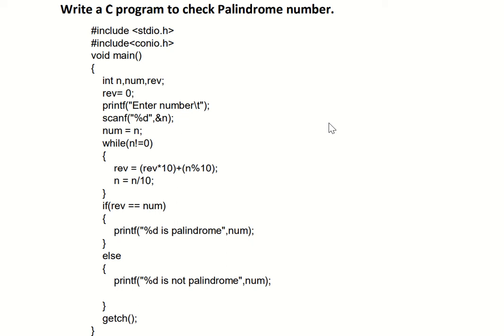If we ask the user to enter one number, the user will enter any number, for example 122, 98, or 86. Let's say the user has entered 121. Palindrome means first you find out the reverse of the entered number. The reverse of 121 is also 121. If the entered number and the reverse number are the same, then we say it is a palindrome number. For example, if the user enters 45, the reverse is 54. Since 45 and 54 are not the same, it is not a palindrome number.